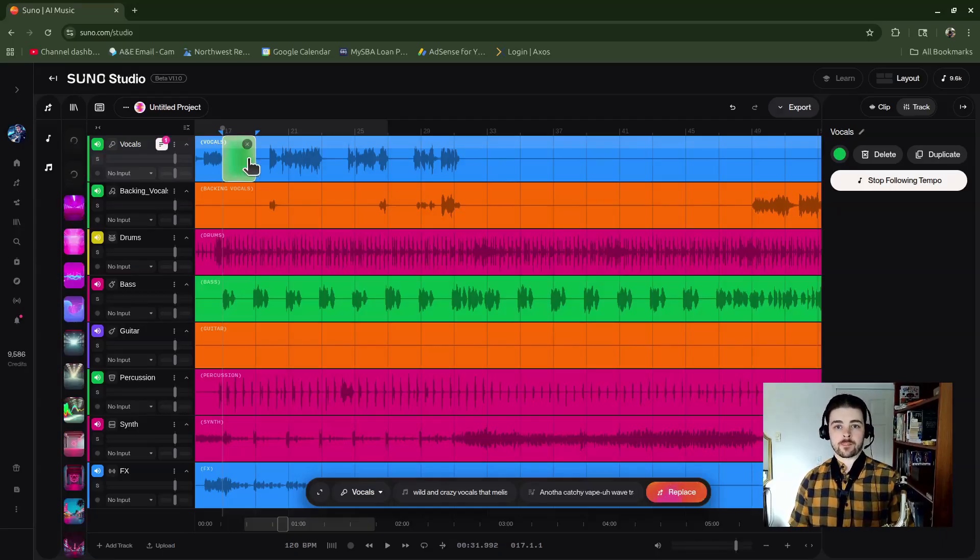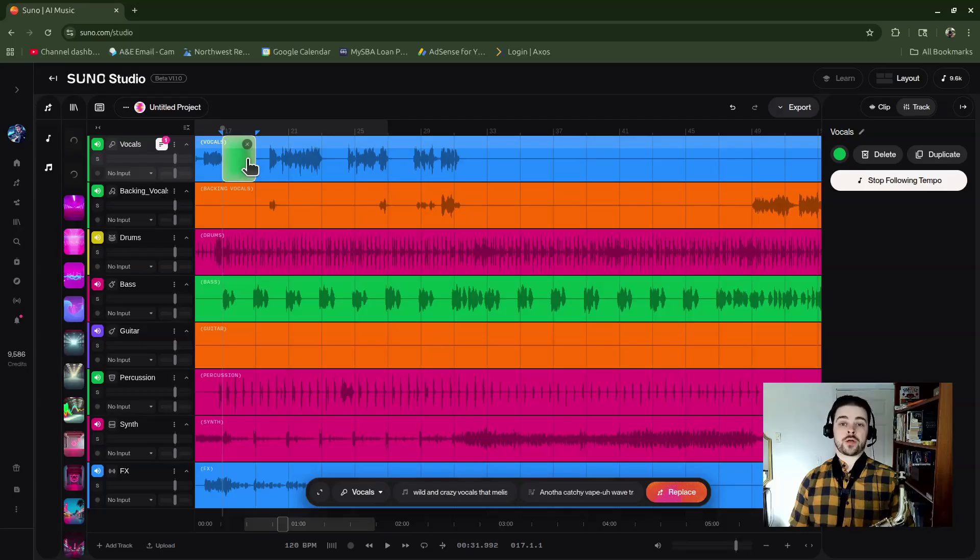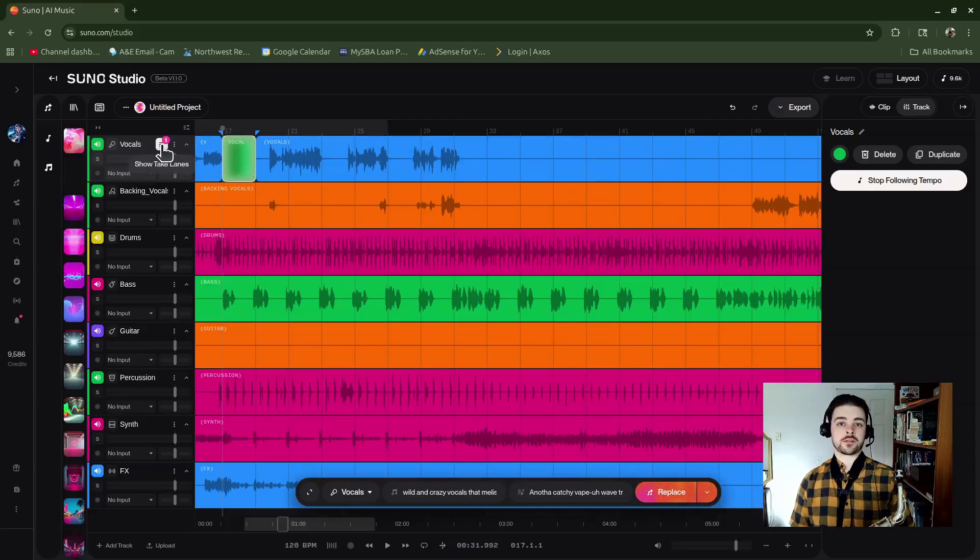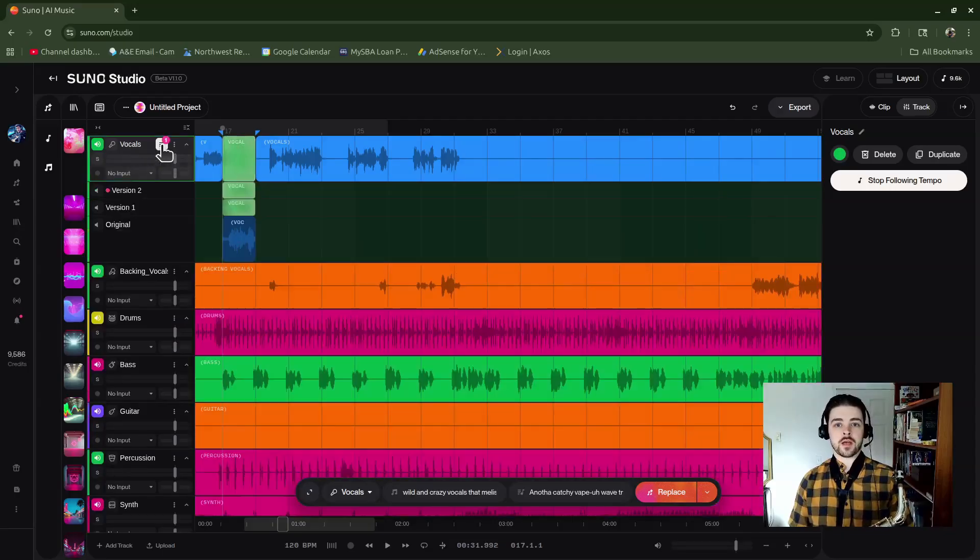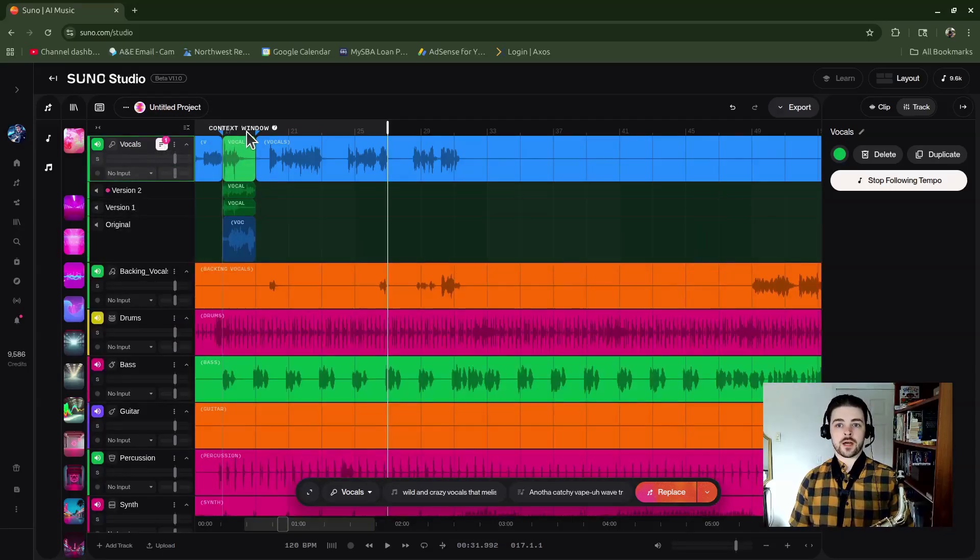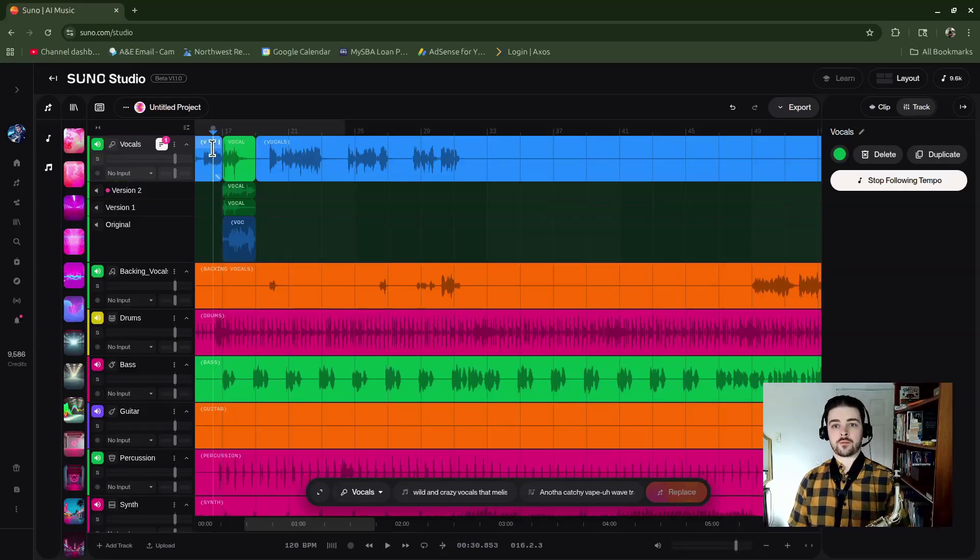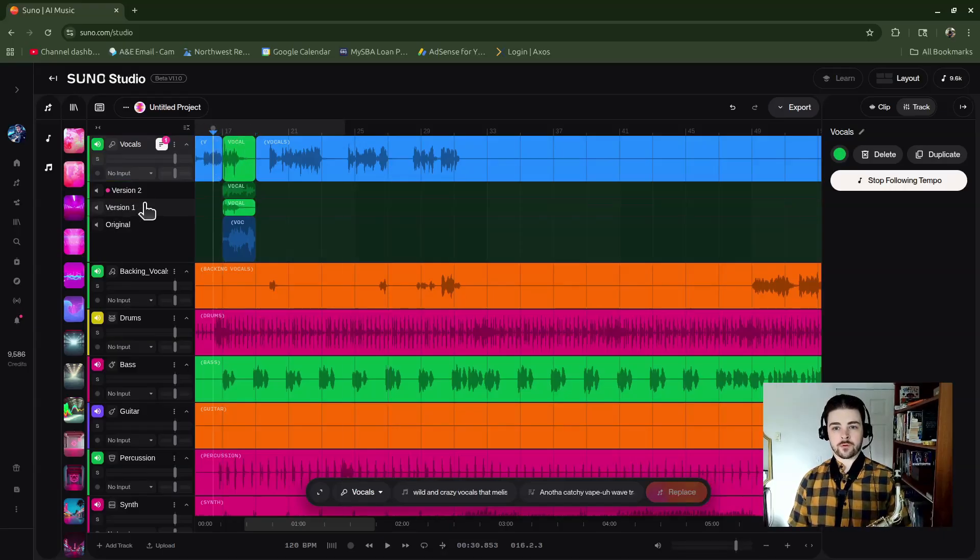When you start to get your new generations, it's going to give you this notification bar which just says Show Take Lanes. It's the same thing as using the ellipses button. It'll show you your various takes and it's pulled it in. So let's see if it sounds any different here. I'll hit play. It looks like it picked version one.